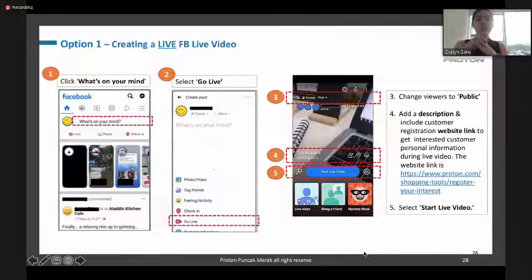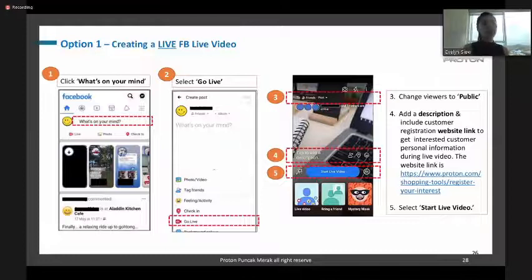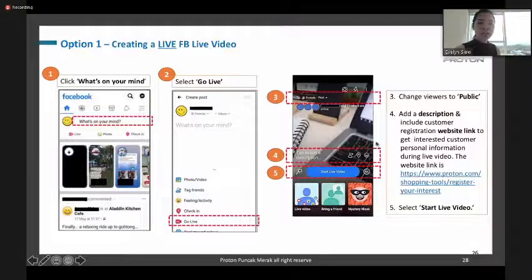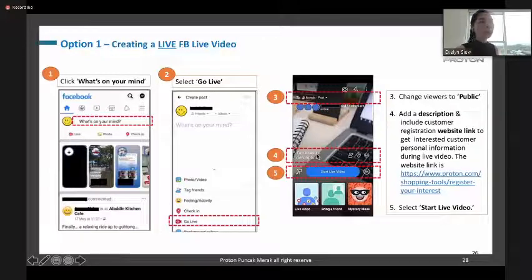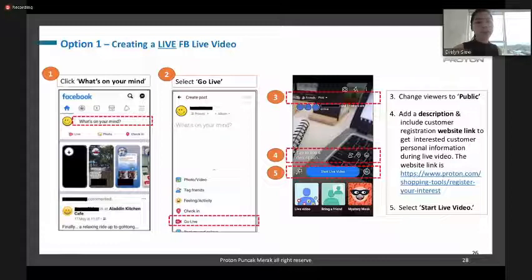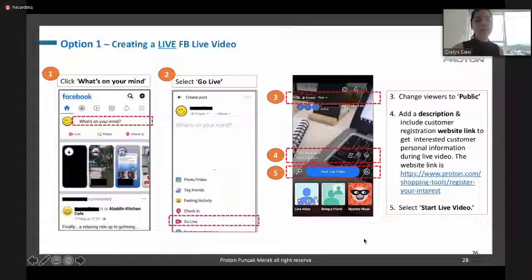Here are the steps to create a Facebook Live. Click the Live button on your Facebook page. Before you start, add a description — for example, a title like 'Buy a Saga Now' and include your contact number. You can also add a lucky draw element to win certain prizes. Then start your Facebook Live.